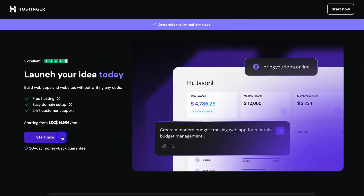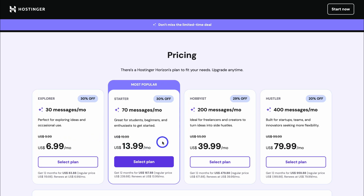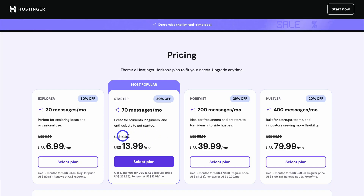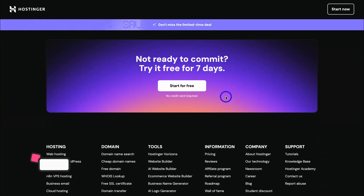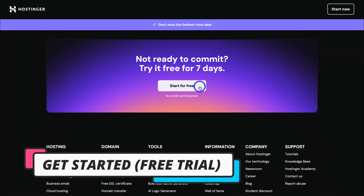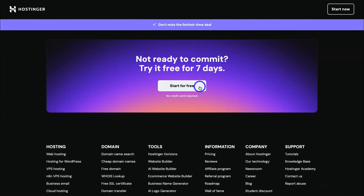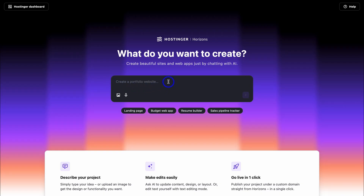Simply navigate down and click on Start Now. Here we can see the different pricing plans — I'll explain what these message limits mean once we dive inside Hostinger Horizons. With each plan you get a 30-day money-back guarantee if Hostinger Horizons is not a good fit, and you can always upgrade at any time. Navigate down and locate the 7-day free trial and click on Start for Free. Navigate through the process of setting up your account, and I'll meet you inside Hostinger Horizons where we can build our custom web apps.